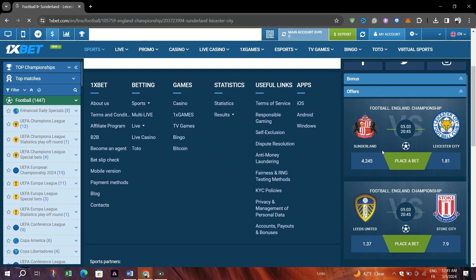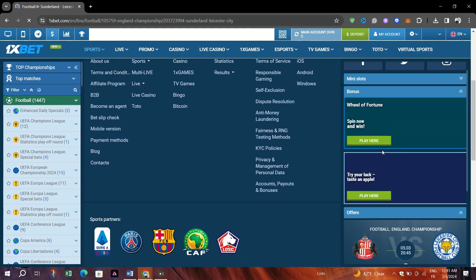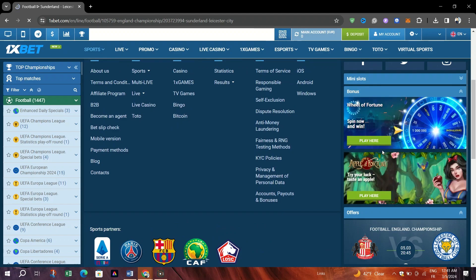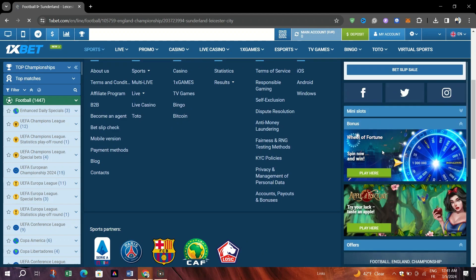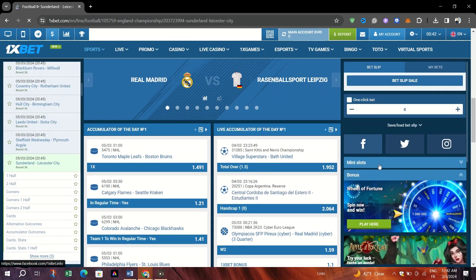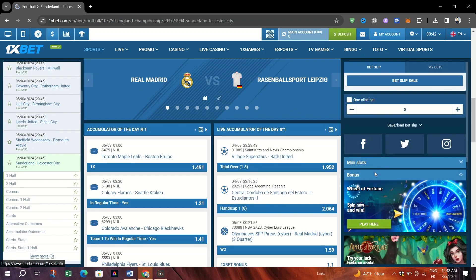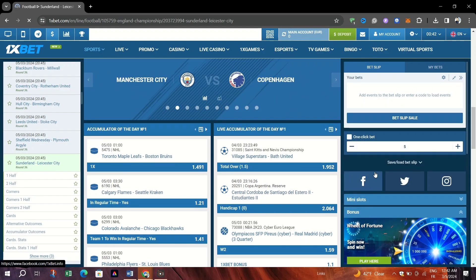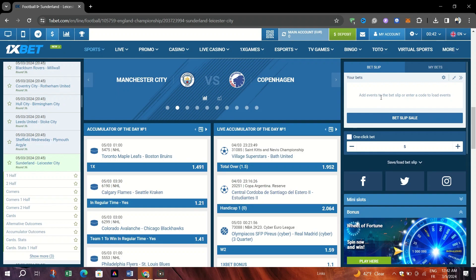Use it to minimize losses if it appears that your bet might not win. Although the payout is less than what it could be at the end of the event, it's a way to secure some of your stake back.